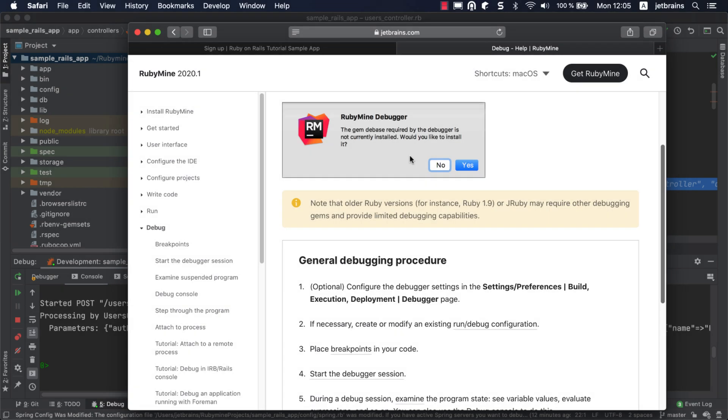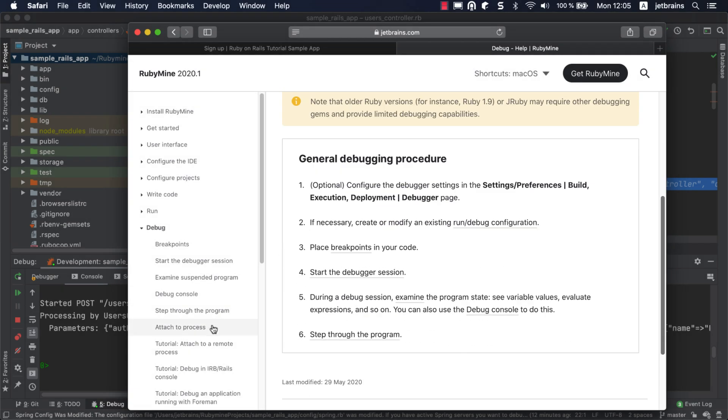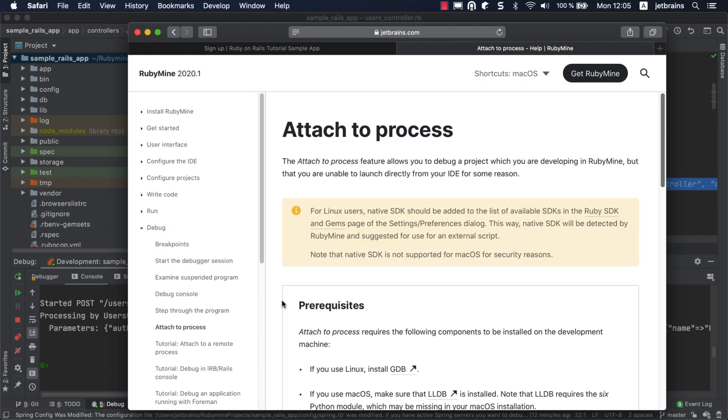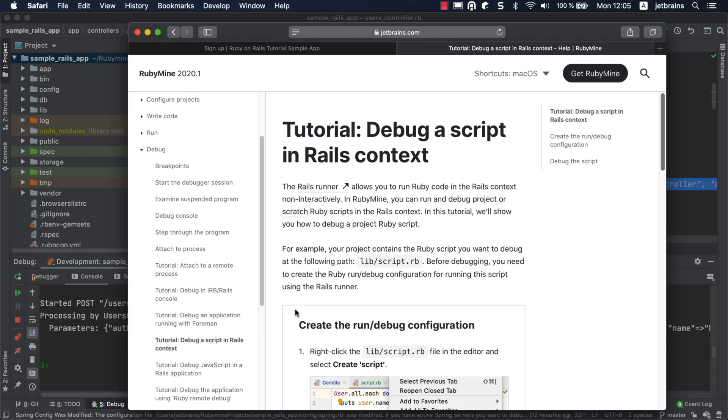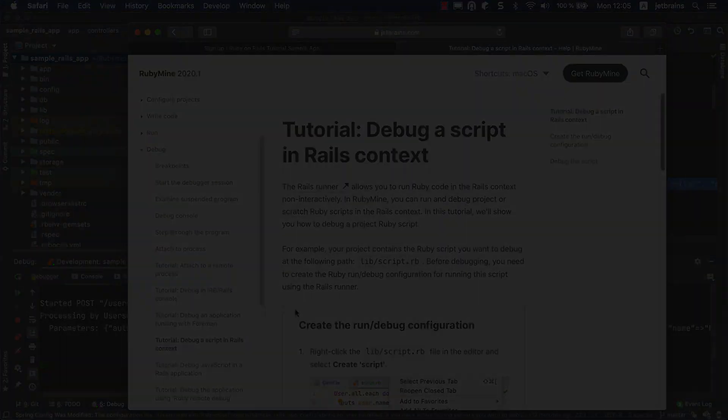And that's it! You can learn more about debugging from our documentation. Thanks so much for watching!